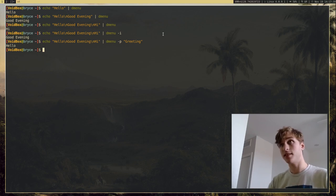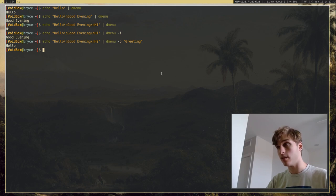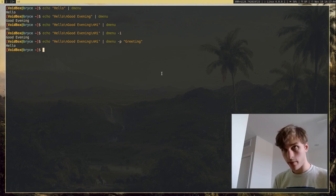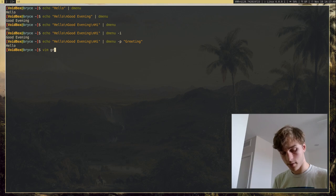You can also, since all DMenu does is just read from a pipe or read from standard input, what you can do is make a file. So I'm going to make, I'm going to call this file greetings.